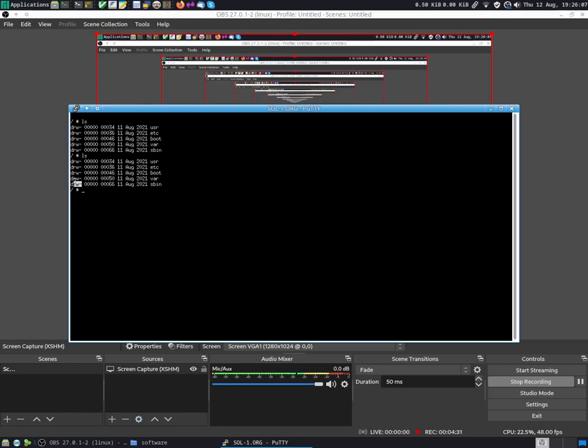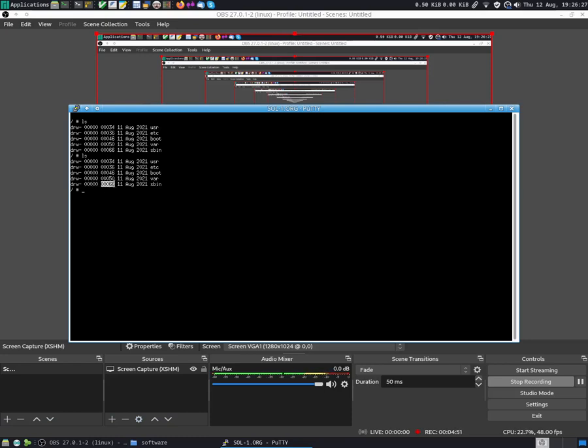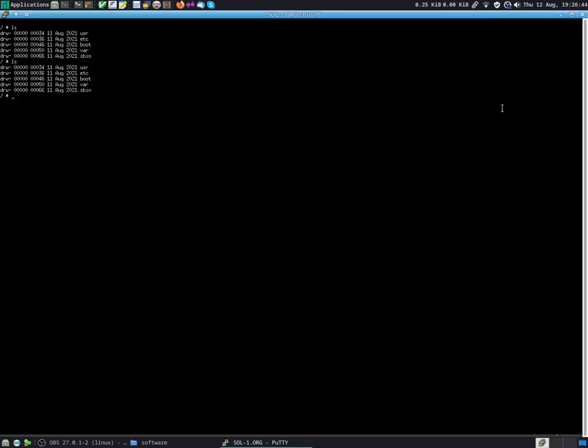The first column here are the file attributes. So d for directory, and then we have read write, and a dash because it's not an executable. Then here we have the file size, which in this case my directories don't have a size right now. The next one is just a numeric index for the directory in disk. Then we have the date, and then we have the folder name or the file name.